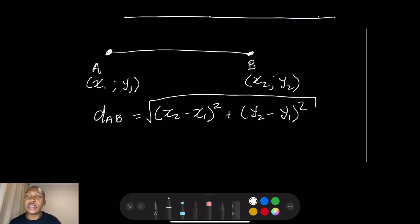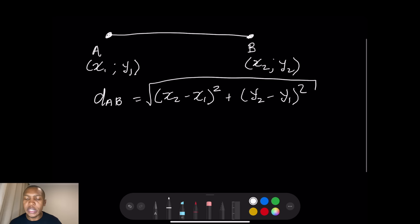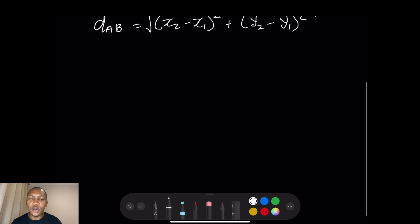So we remember that in analytical geometry, whenever we want the distance of a certain line, we take the difference of the x-coordinates and y-coordinates, square them, and take the square root. Now the second thing we need to remember is gradient.